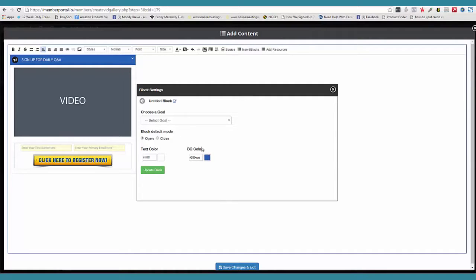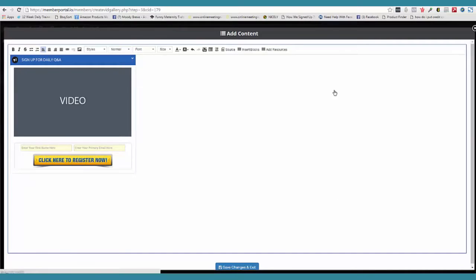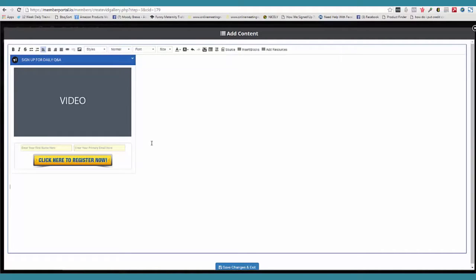You can customize these blocks, you can customize the colors, the text, everything. You can have it so the block is automatically open on that page, or you can have it closed. So you can have one that says step one, step two, step three. Tell me that this stuff is not awesome.